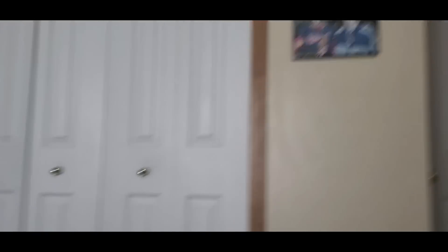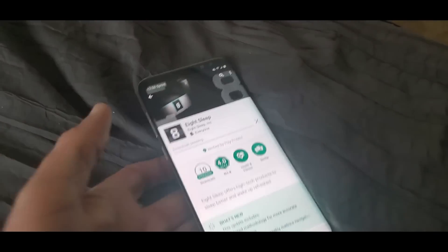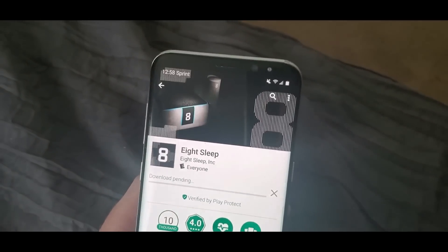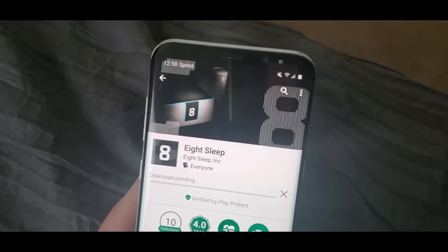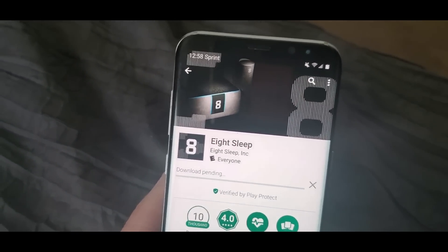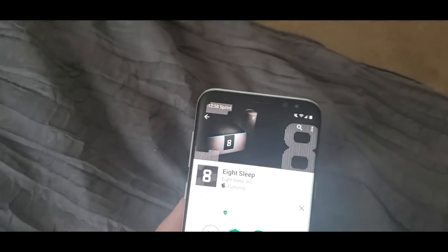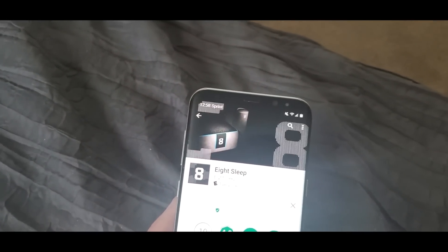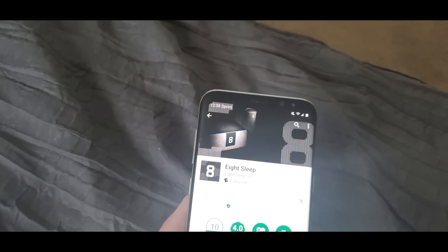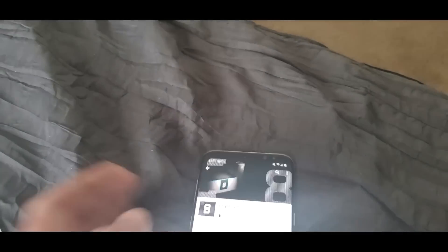I'm gonna show you the app right now. It's loading up on my second phone. All you gotta do is go on your Google Play Store, download the app for the Pod to get going. I'm gonna show you everything about this bed.